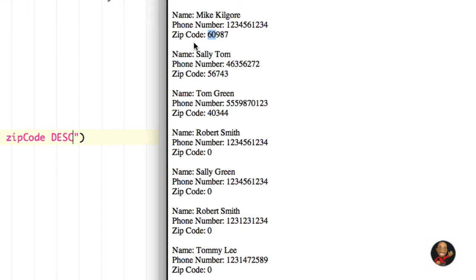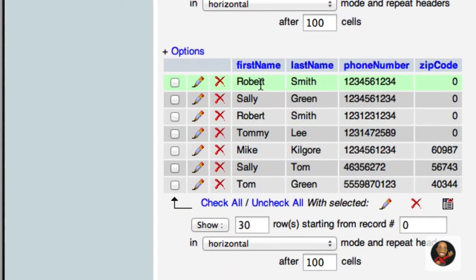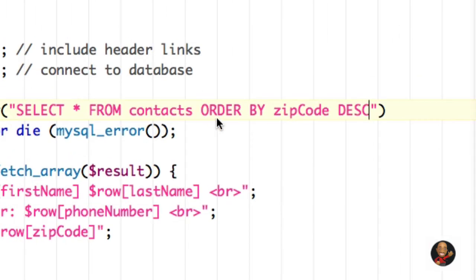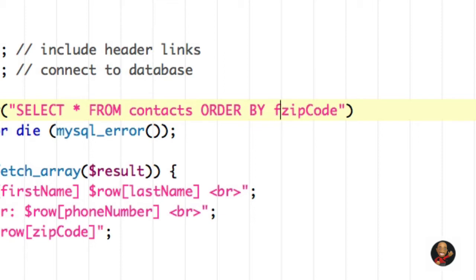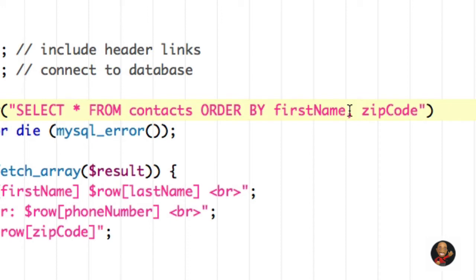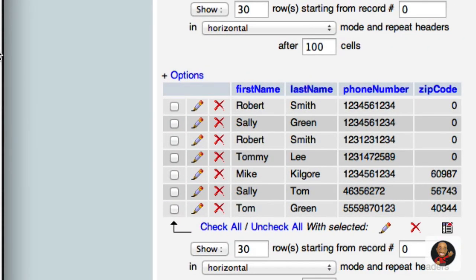You can also sort your data by more than one column. The second column is only used if the first column contains entries that are equal. If we look at our database, we do have some entries in the first name column where Robert appears twice. So let's go back to the text editor, remove DESCENDING, and type ORDER BY first_name, zip_code. That means: order by first name, and if any entries have the same first name, sort those by their zip code.